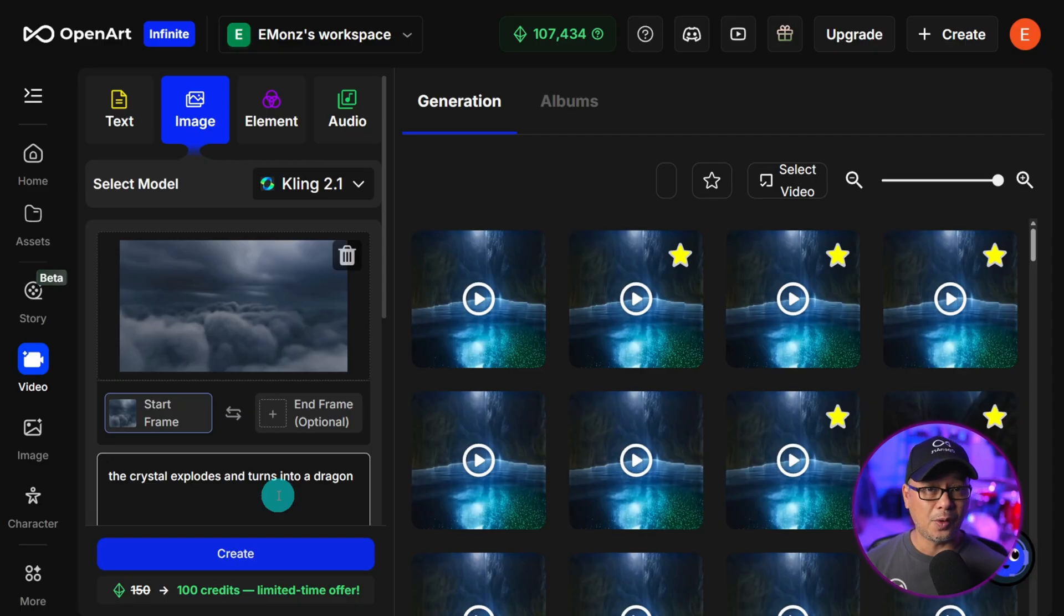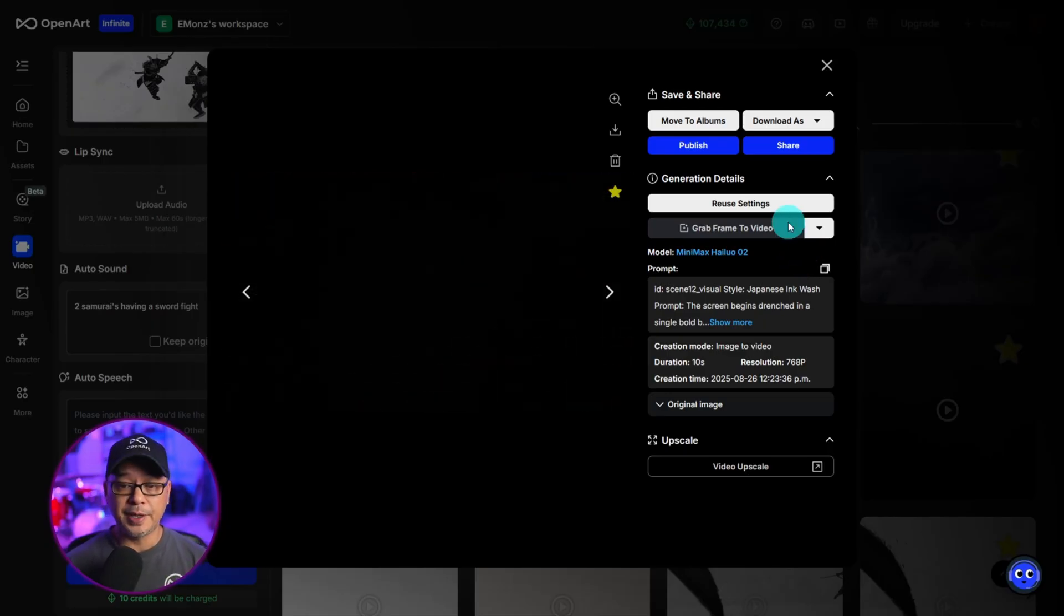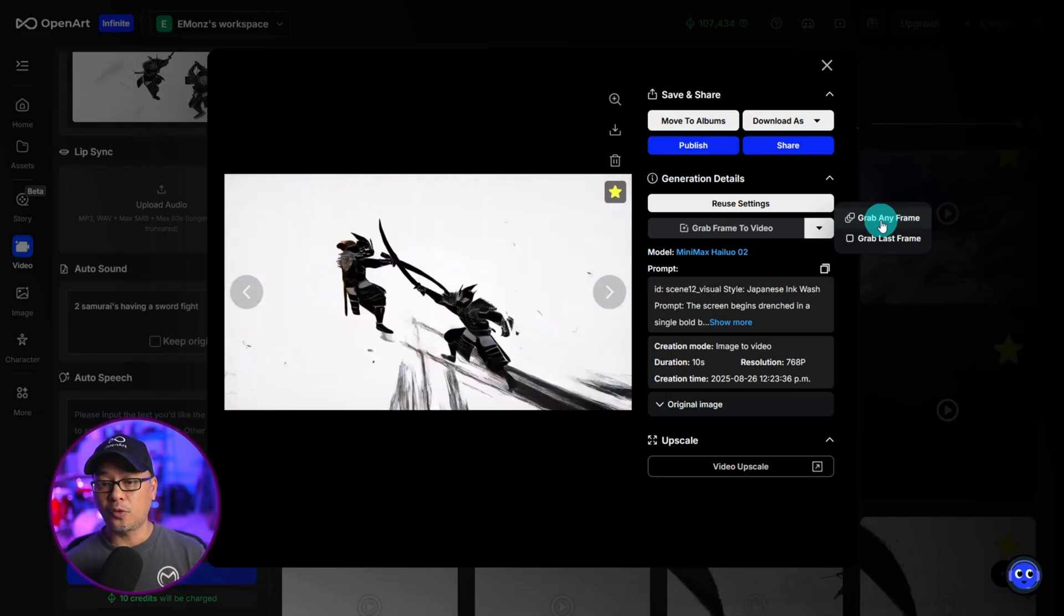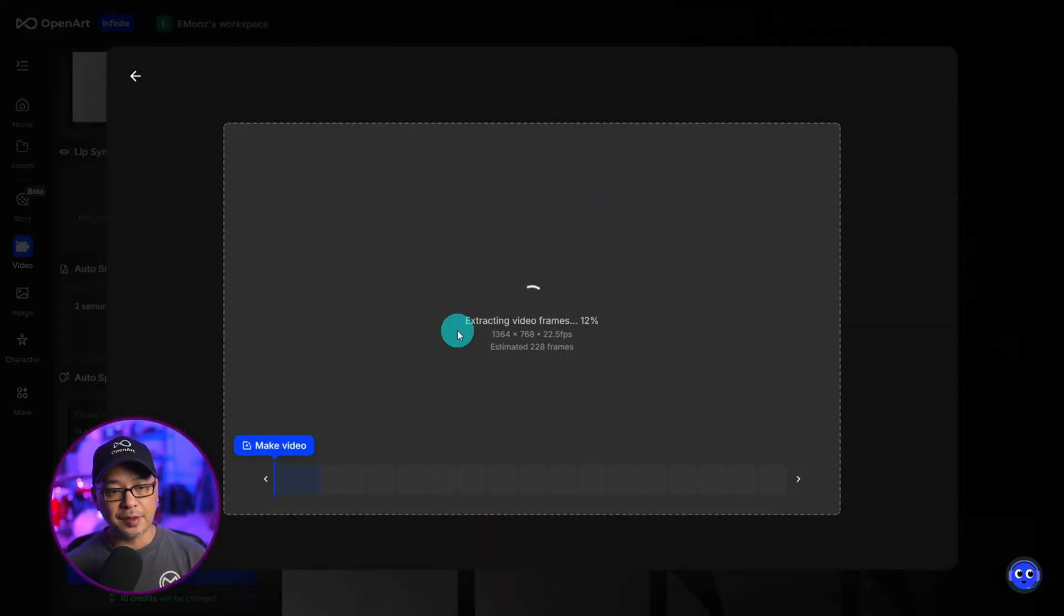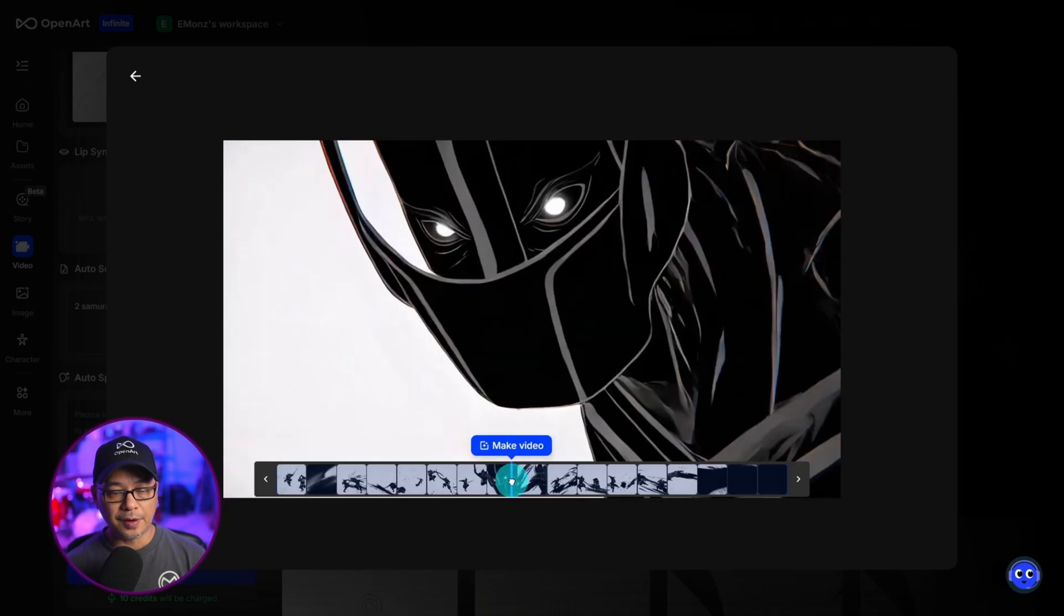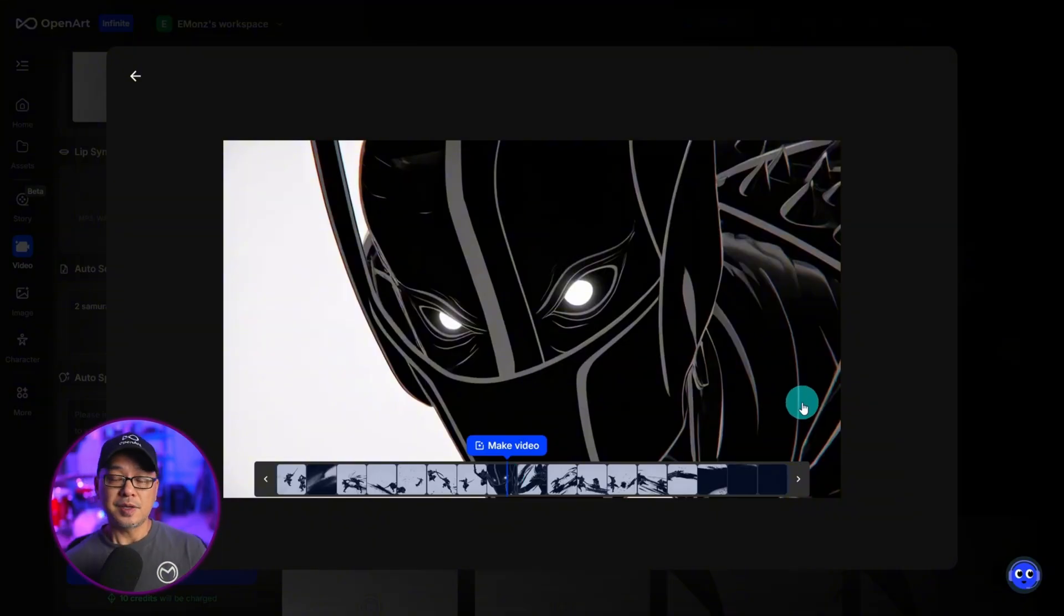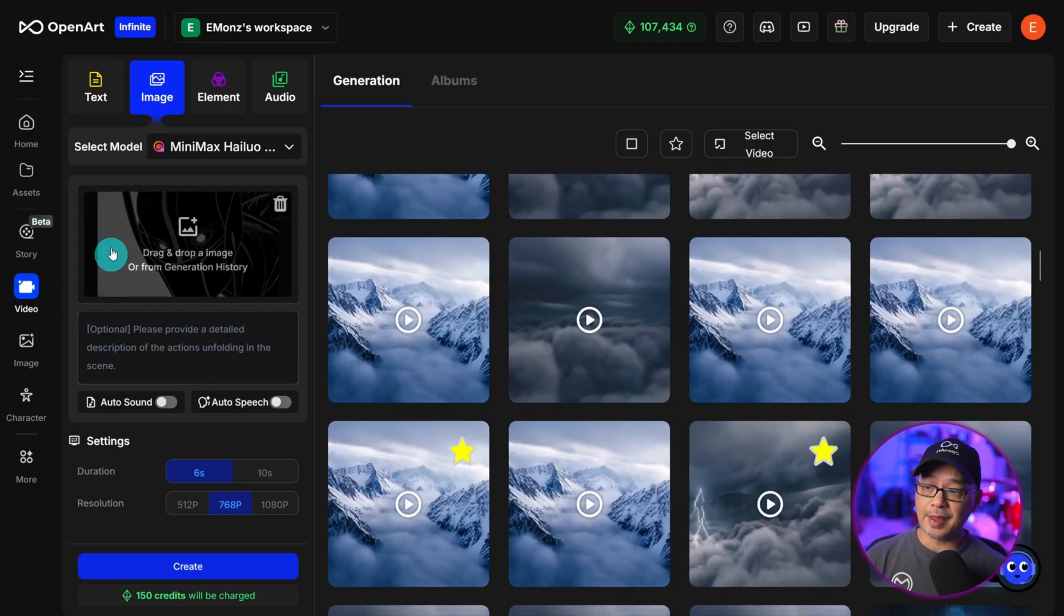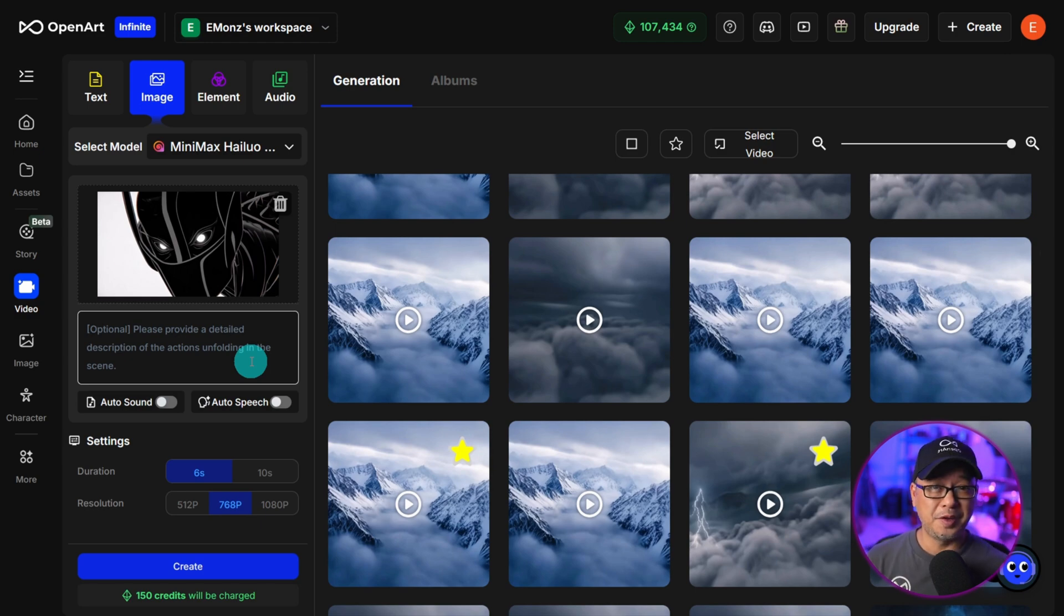The other option, as I mentioned, we can go ahead and select grab any frame and you see it's going to process. It's going to load and we can just drag this marker here anywhere in our timeline. Let's say I wanted this frame to be my next starting frame. I can go ahead and click make video. And just like that, we see the frame imported into image to video.